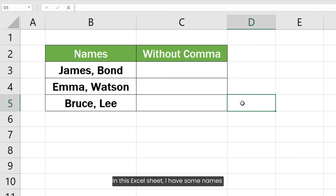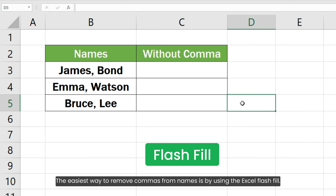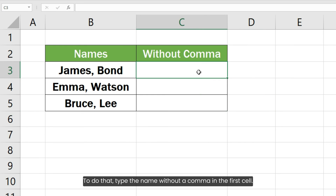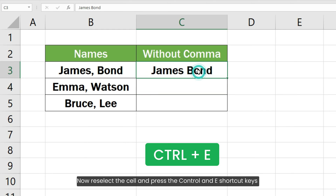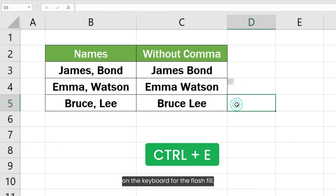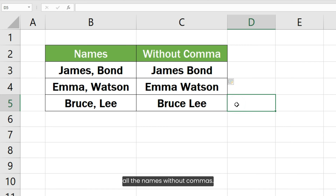In this Excel sheet, I have some names where the first and last names are separated by a comma. The easiest way to remove commas from names is by using Excel Flash Fill. To do that, type the name without a comma in the first cell, then select the cell and press Ctrl+E for Flash Fill. Excel Flash Fill has automatically filled all the names without commas.